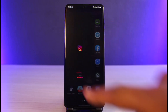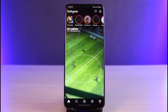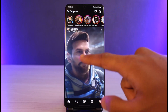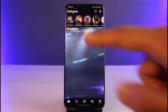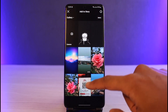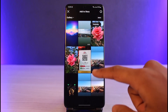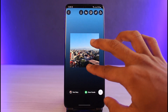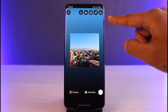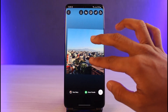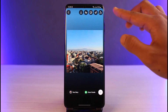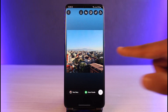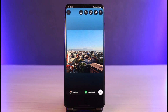Go ahead and launch the Instagram app. When we first go about creating a new story, I'll select a random story. The background is going to be added by default — you can see the color over here — because it gets influenced by the colors of the specific photo you have chosen.